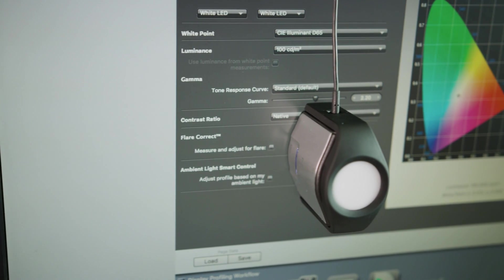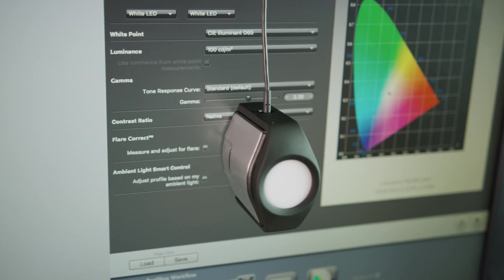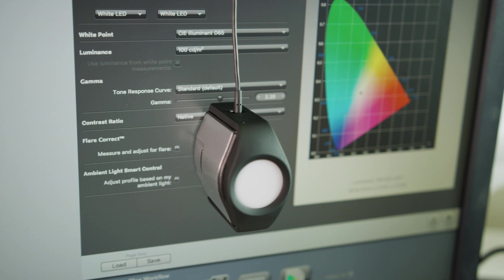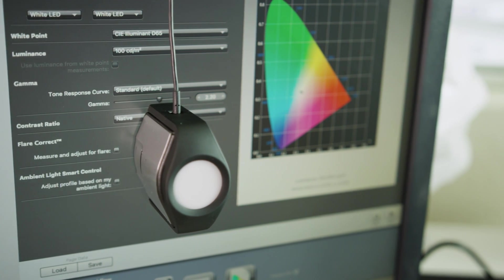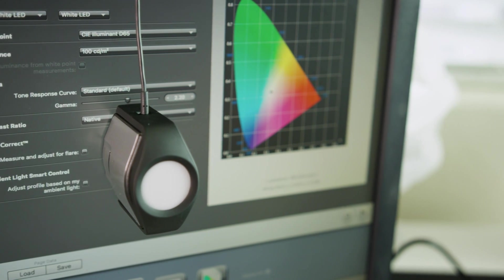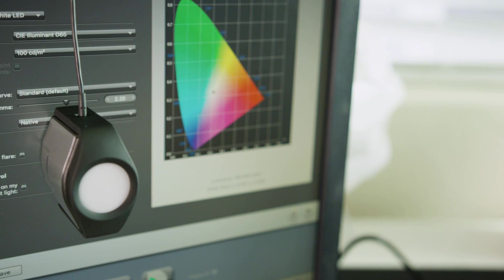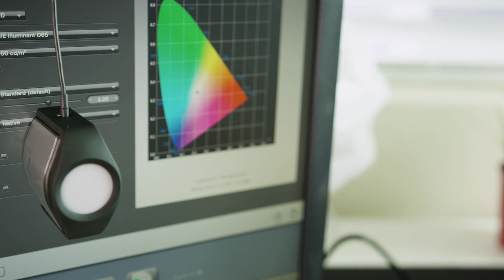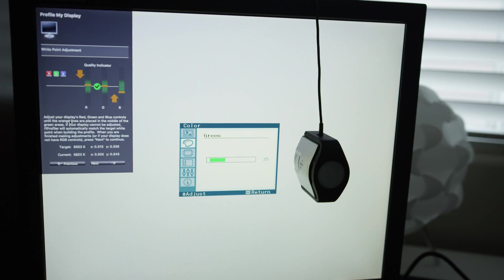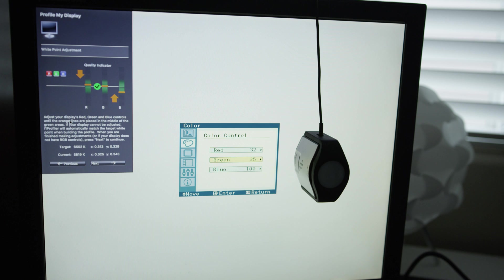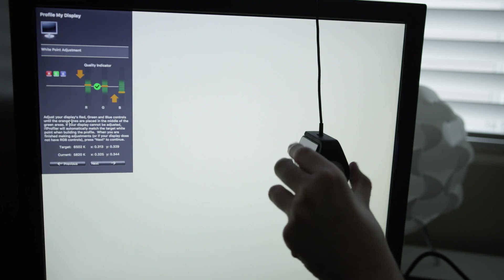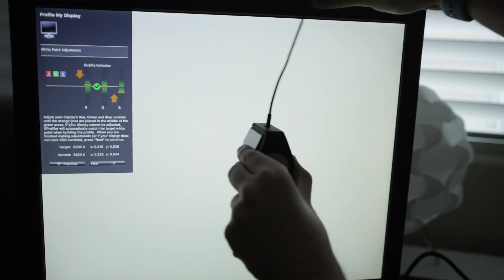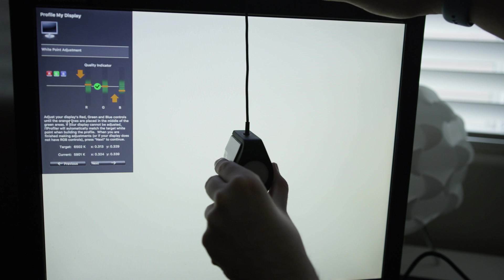You can either pick whether it automatically takes over your display if you're using a built-in one or an Apple display, or you can manually do that and manually adjust the brightness as well as the RGB values on your monitor and it can tell you what you need to raise and lower to get a pretty good baseline and then from there it will continue and make a profile.